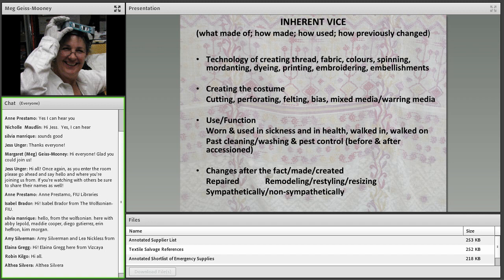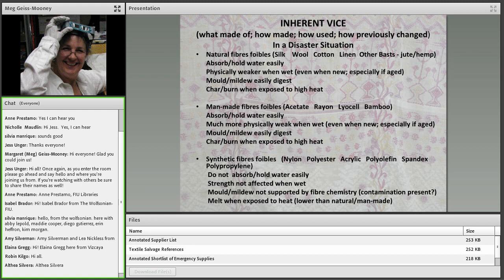In the case of costume and larger items like rugs and tapestries, they've also been remodeled, restyled, or resized — done sympathetically or non-sympathetically. In a disaster situation, natural fibers absorb and hold water easily, are physically weaker when wet — especially when aged, as all our collections are — and mold and mildew love to digest and eat them. They also char or burn when exposed to high heat.